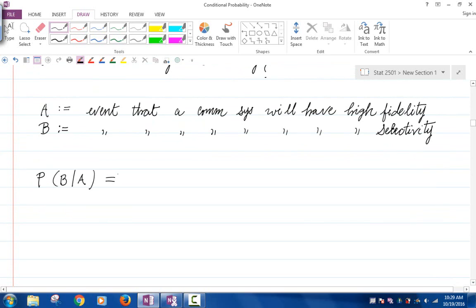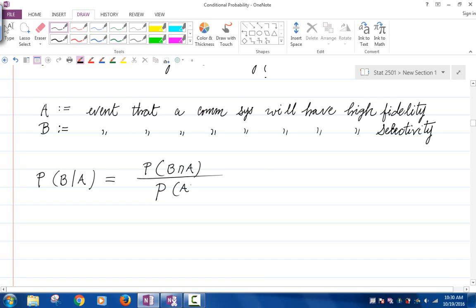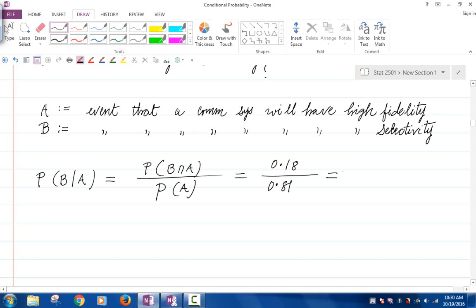The probability of B given A equals the probability of B intersect A divided by the probability of A — the condition is in the denominator. What's the probability of A? That's given: 0.81. What's the probability of A and B? That's given: 0.18. And what do we get? 0.22.